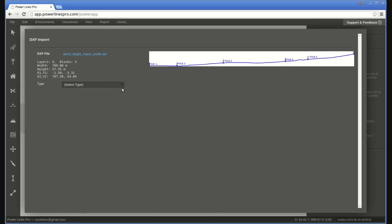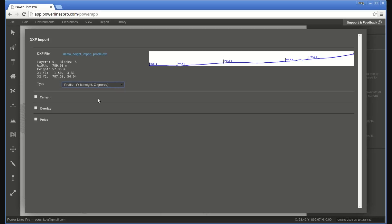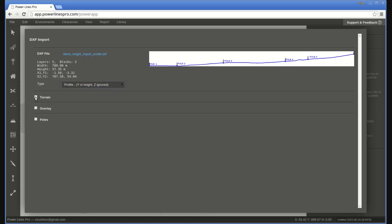To import this type of file, select the file, choose Profile for the type of data, tick Terrain and select Height Strips as the elevation format, and then finally click Apply. The terrain height data will be imported into your current design.